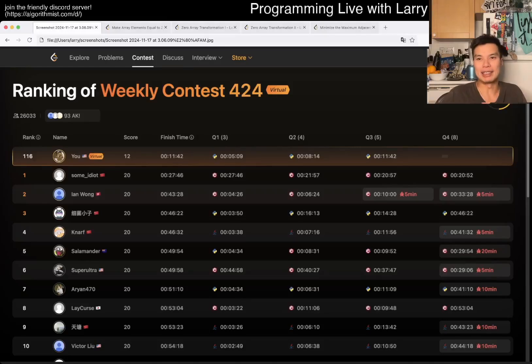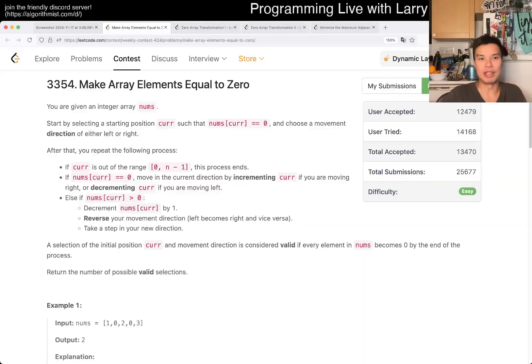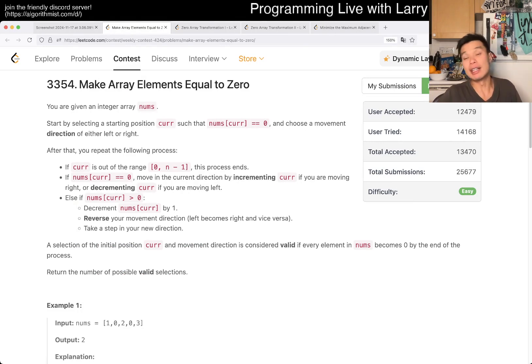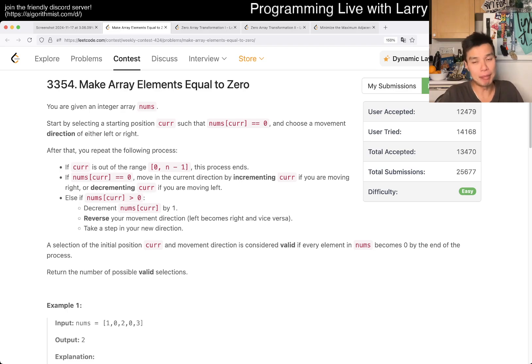Hey everybody, this is Larry. This is me going with Q1 of the Weekly Contest 424: Make Array Elements Equal to Zero. Hit the like button, hit the subscribe button, and join me in the Discord.